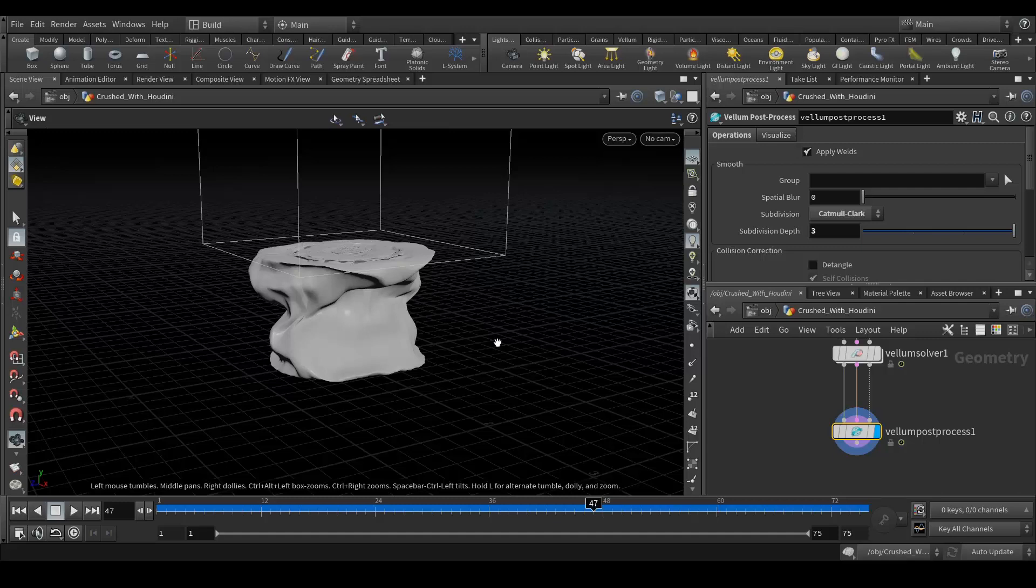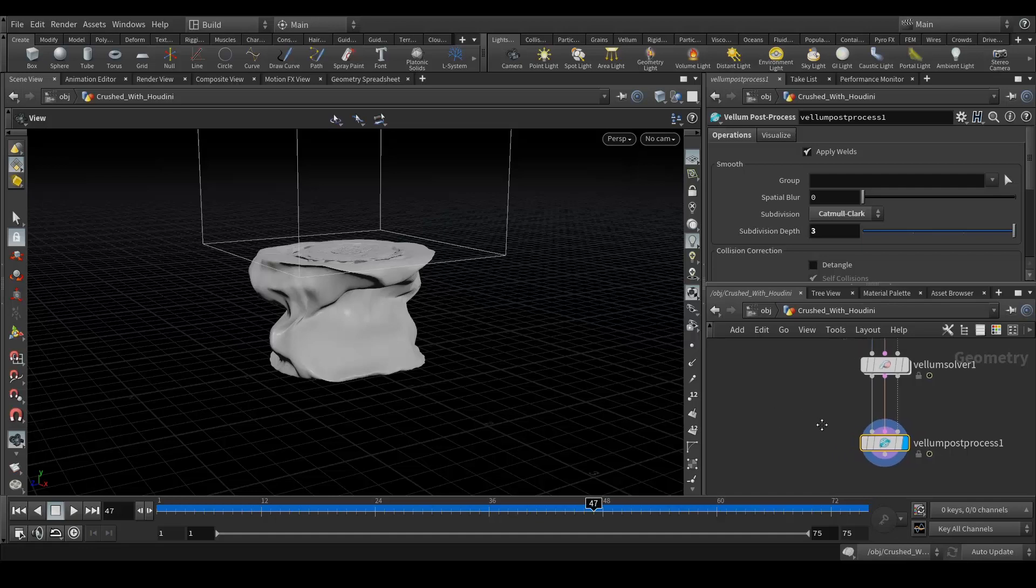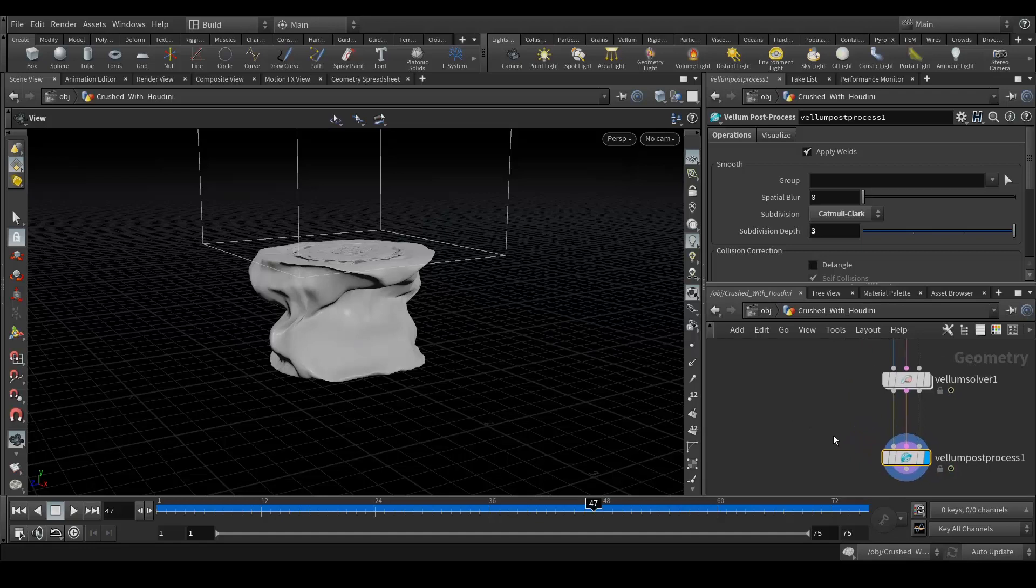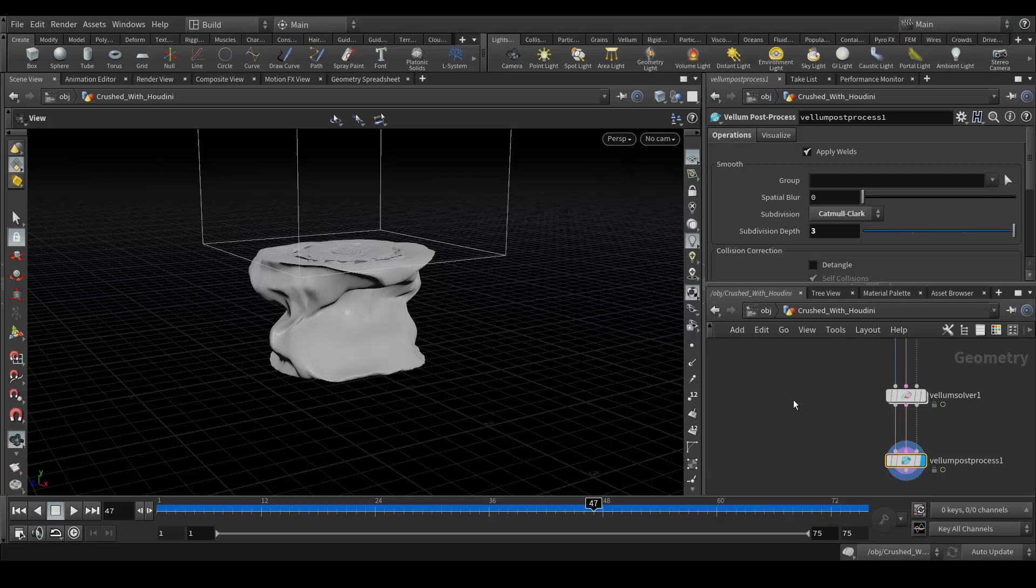So I don't want that. First of all, another thing is what I need is the same crush effect which I have created here, I need to put that on my high-res geometry. So what I'm going to do is I'll import my high-res geometry and this crush look I will just apply with the point deform node.